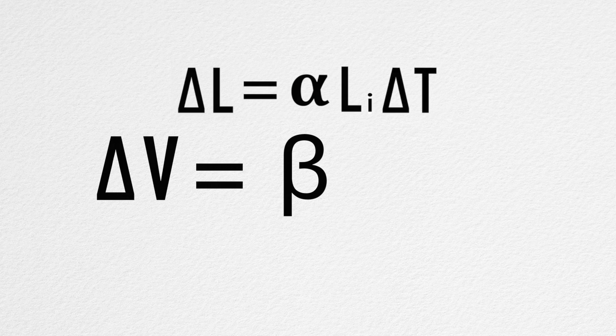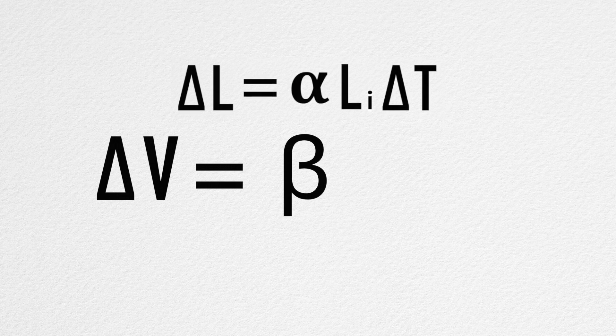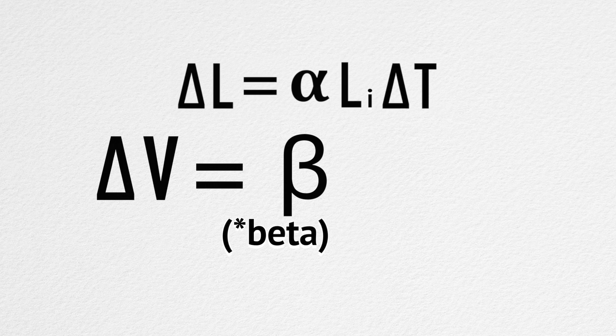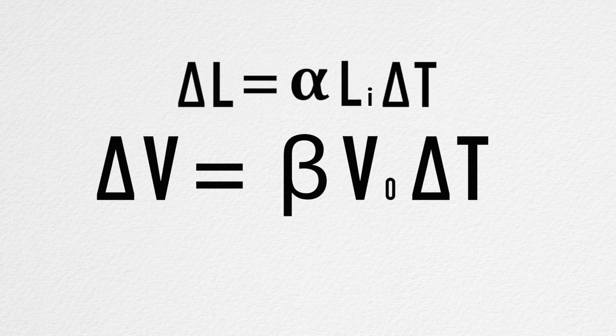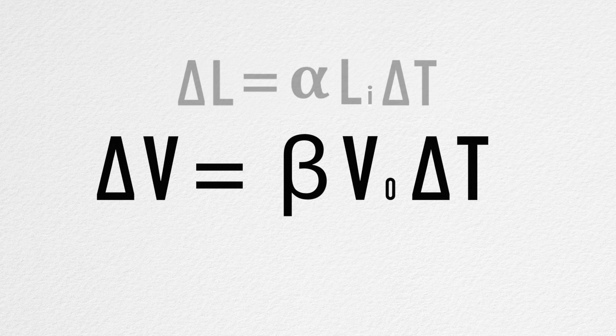is equal to the coefficient of volume expansion, beta, times the initial volume, times the change in temperature, delta T.